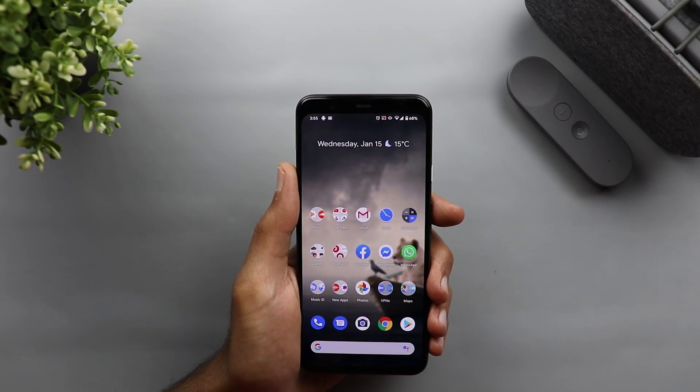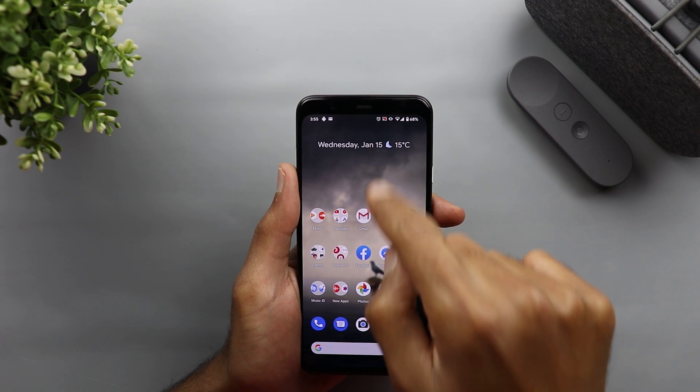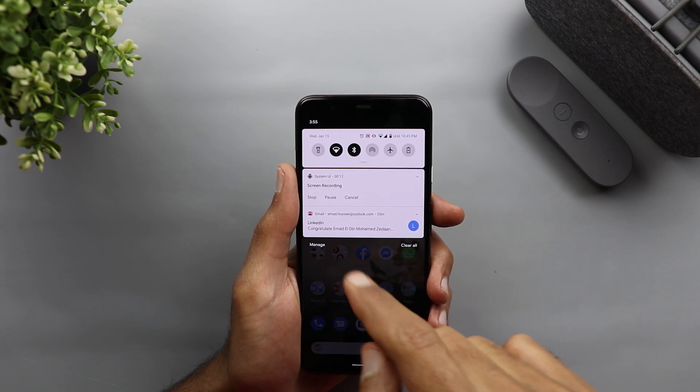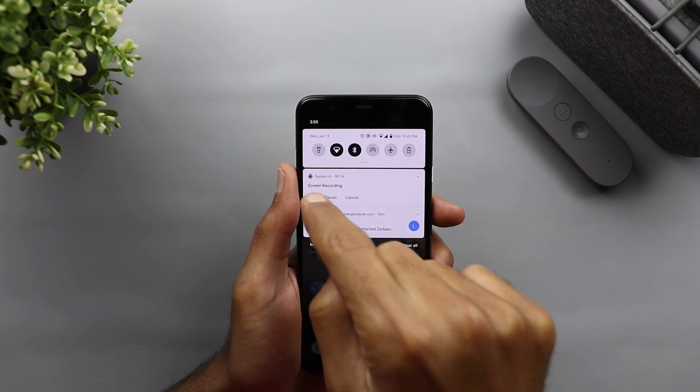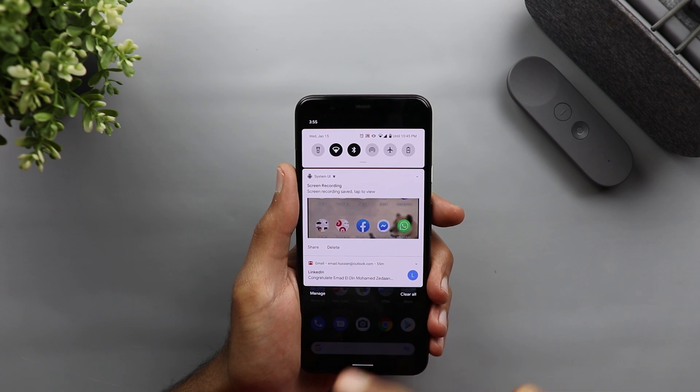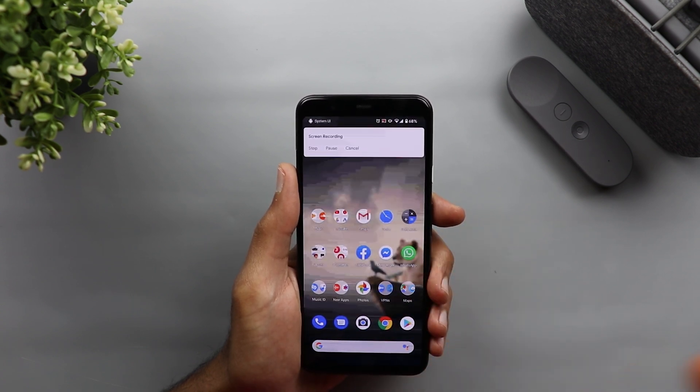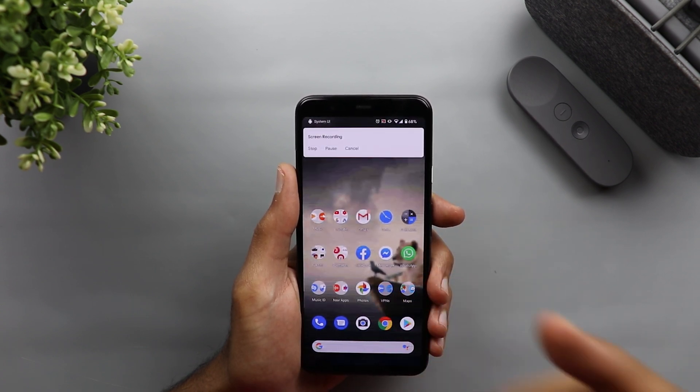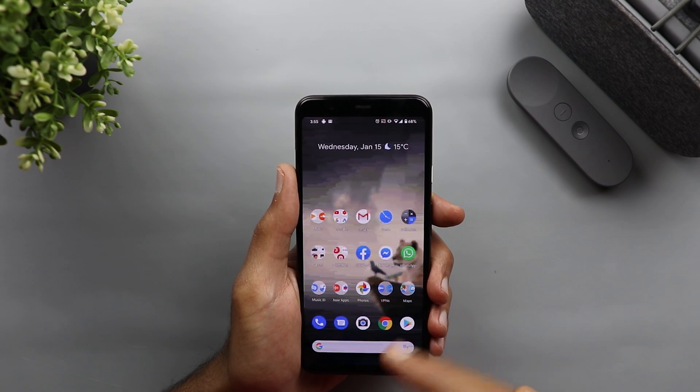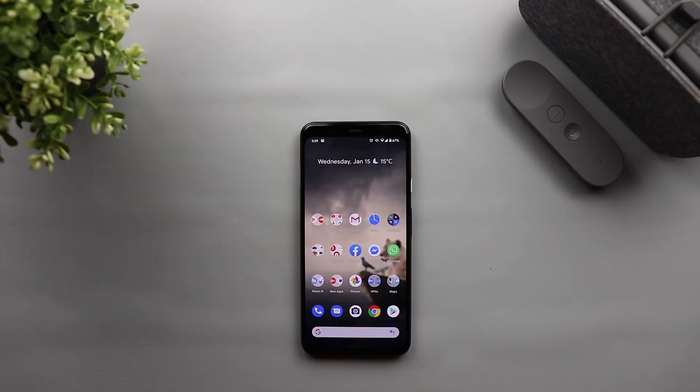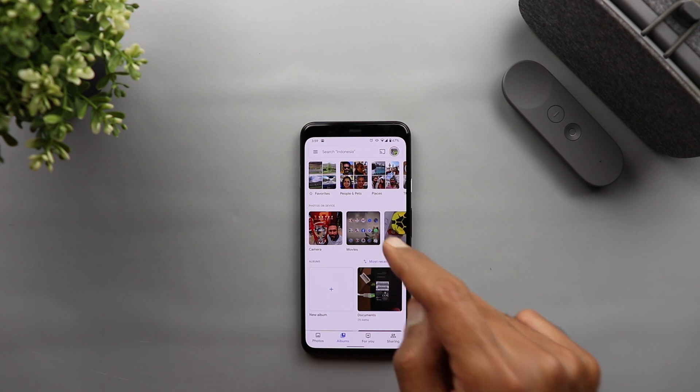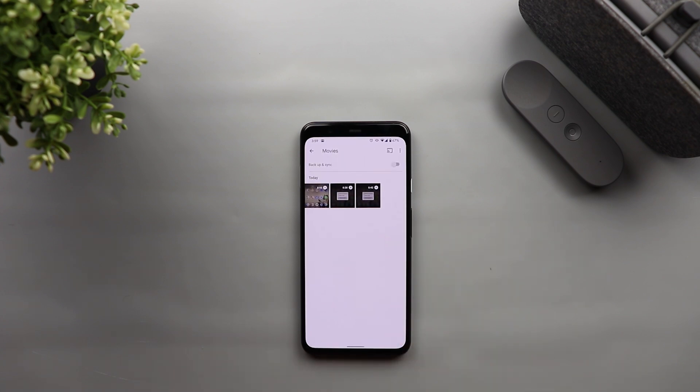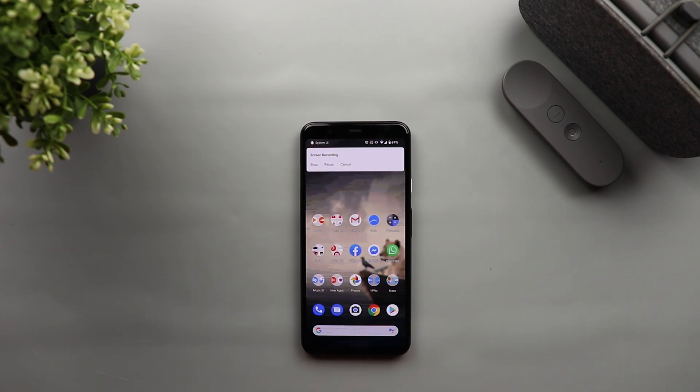And once you are happy with the recording, you just need to get your notification shade and you have here the stop button. Just tap on it and you will get another notification with the video recording you had, so you can play it in your photos app. You can also find the recordings under photos, and then a new folder will be created called movies. When you go into movies, you will see your screen recordings.